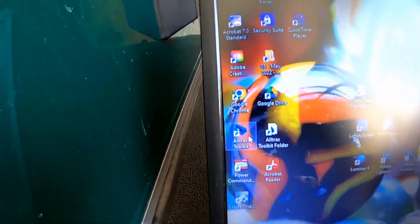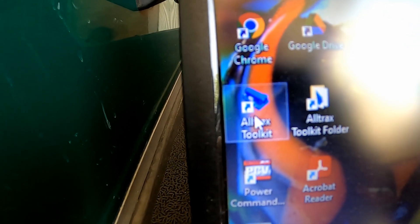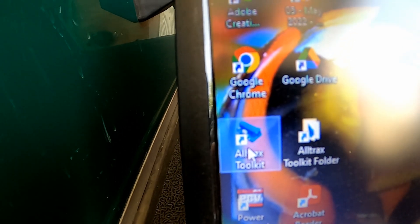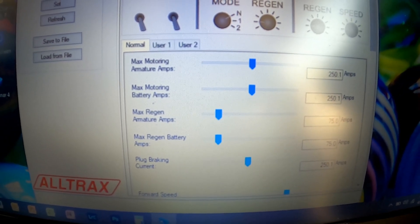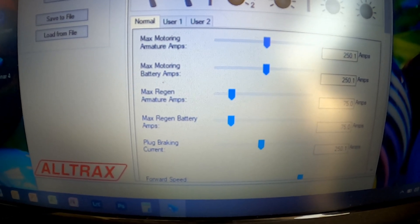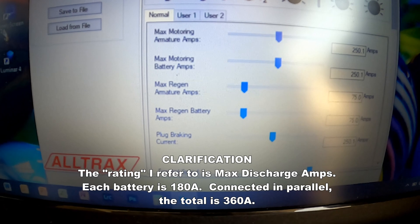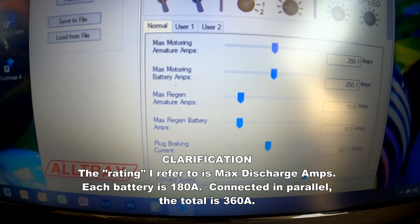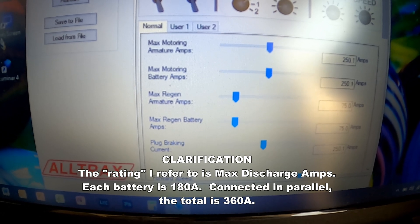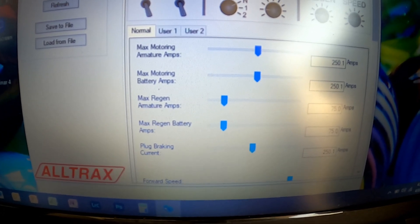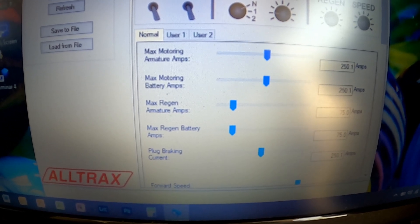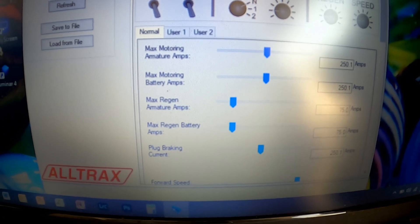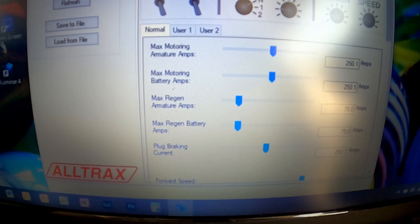Alrighty, so over here, let's see, ALLTRAX toolkit. So these batteries are rated at just under 400 amps—I think they're 300 and something for max discharge rate. And if I understand correctly, we want the max motoring armature amps and the max motoring battery amps to be lower than that max discharge rate, which makes sense because if I'm going to hammer the throttle, I don't want the controller to try to draw more power from the batteries than they're capable of providing.